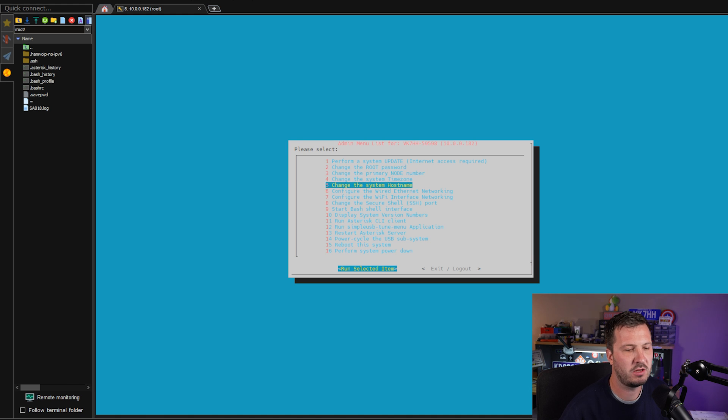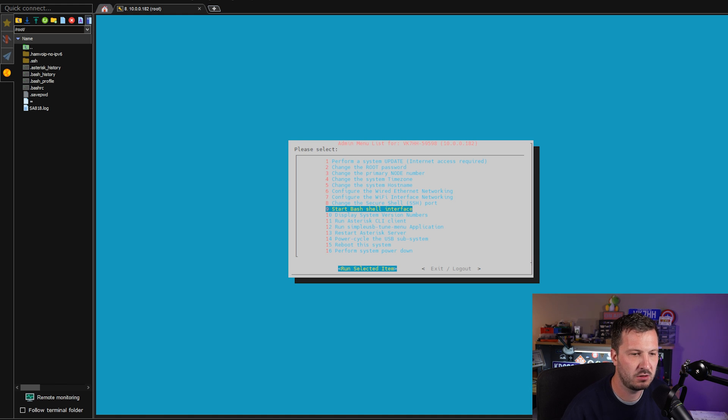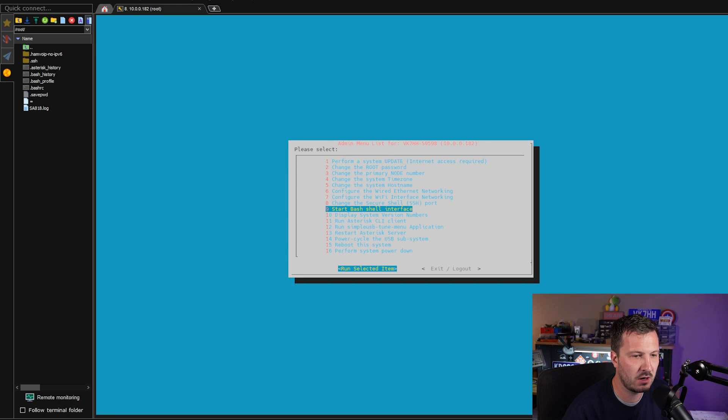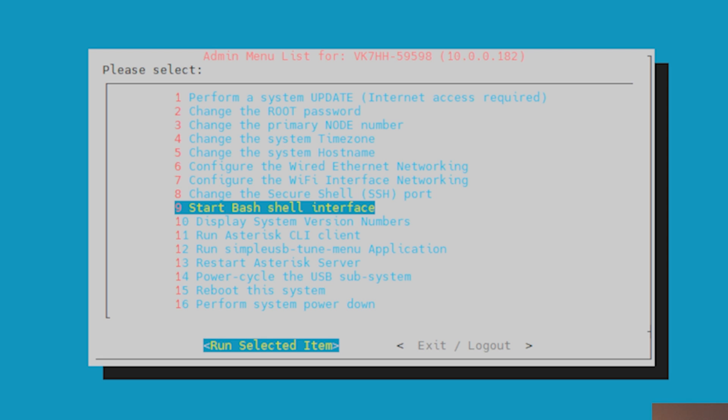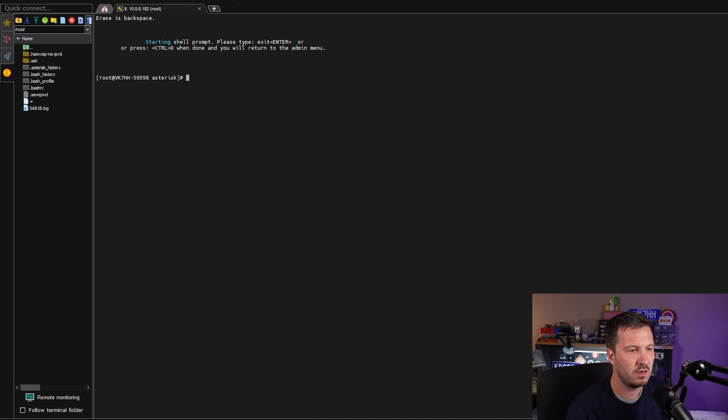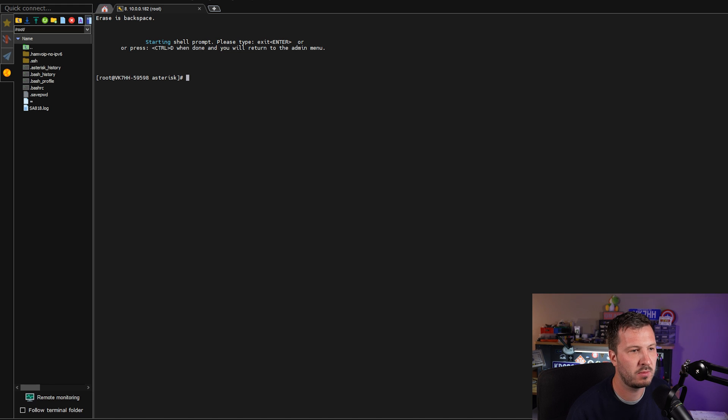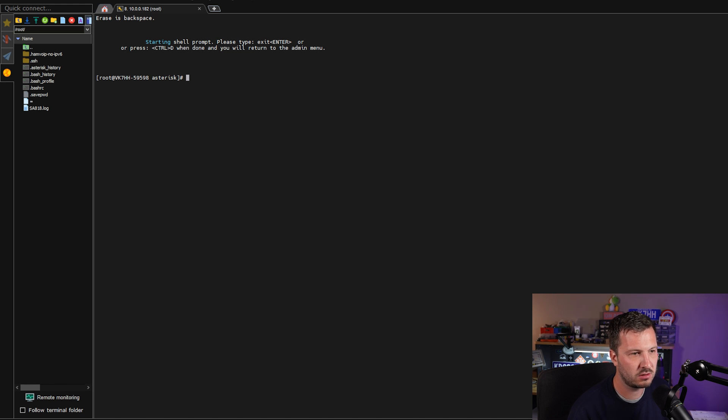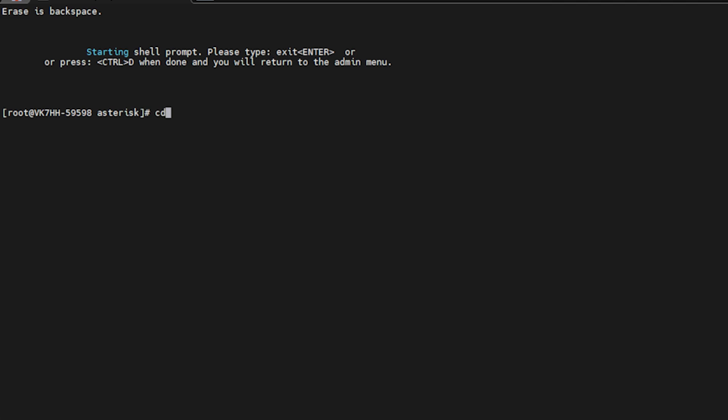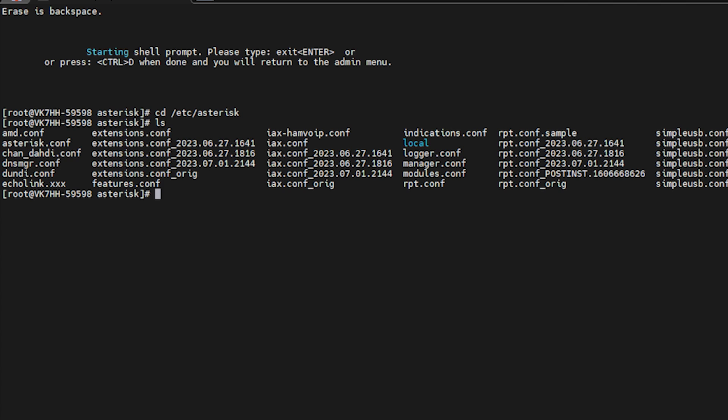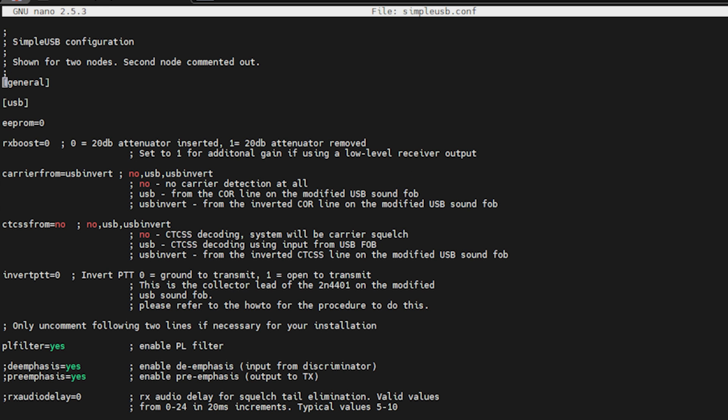So now that we're logged in, there are a couple of settings that we need to change or confirm that are set up correctly. So we want to go down to option number nine, start Bash shell interface. Once we're in here, we want to make sure that we are in the correct directory. So we want to go cd /etc/asterisk, run that. Once we're there, we can run ls to see what we've got in these files and we want to run nano simpleusb.conf to configure our simple USB.